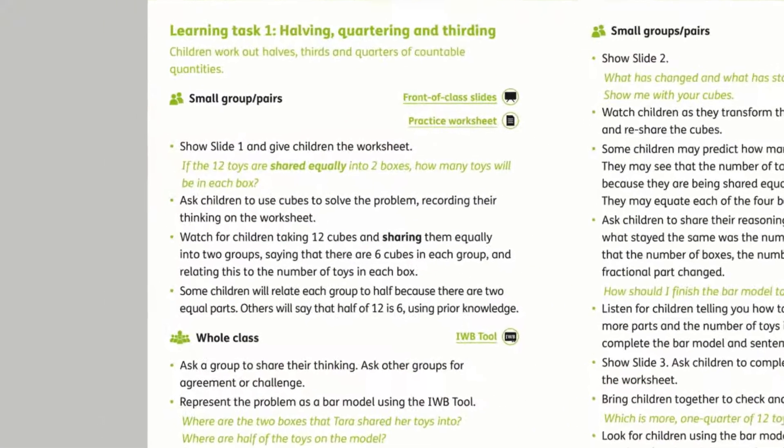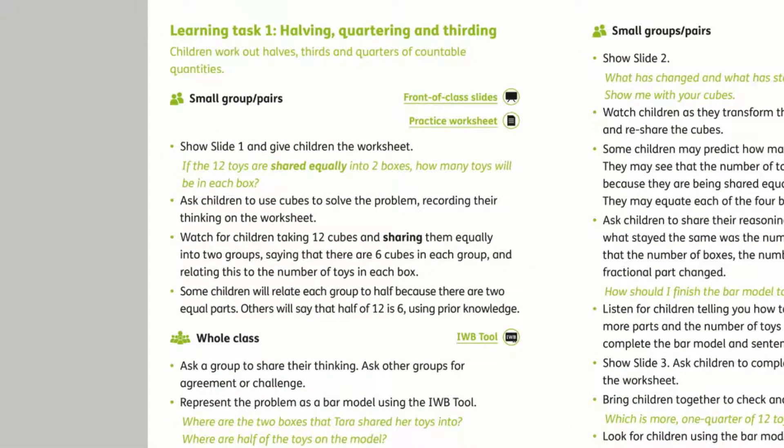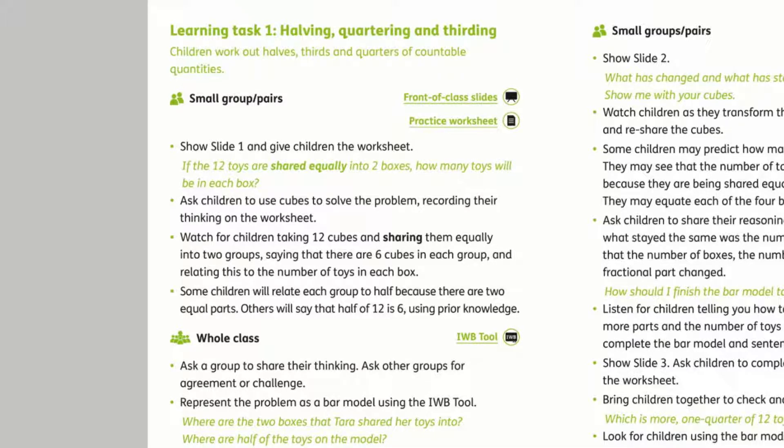Each task includes a description and examples of questions to ask children, with reasoning, fluency, and problem-solving embedded in the task.